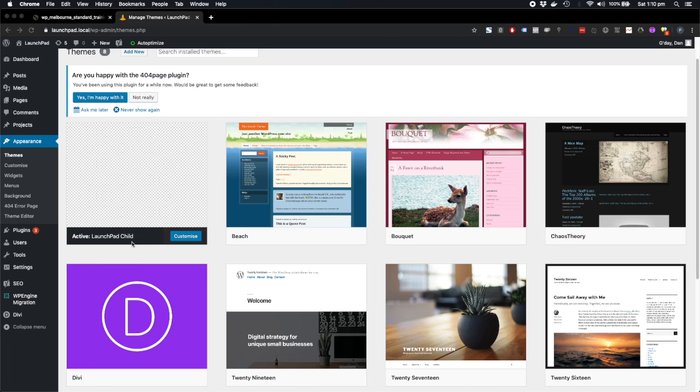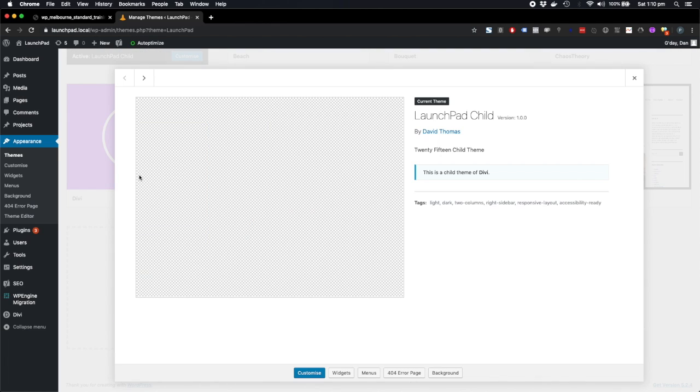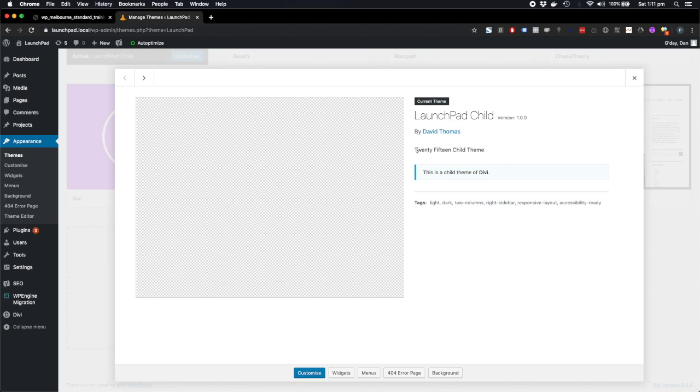And we see some more details pop up. It says here this is a child theme of Divi, and it's sort of been weirdly named 2015 child theme. But the child theme might have been built out of 2015 child theme or something like that.